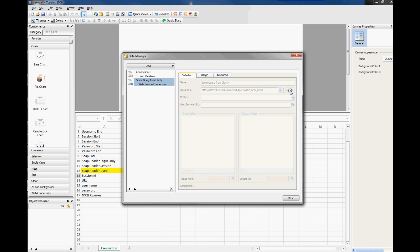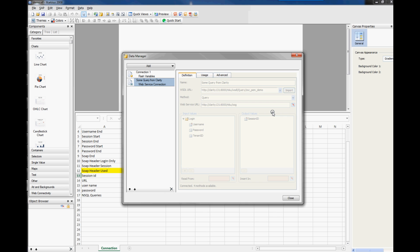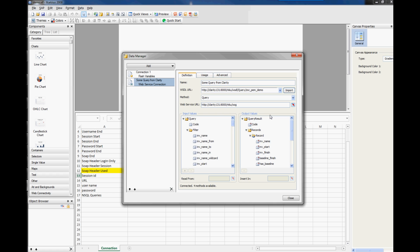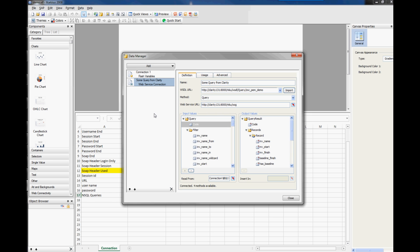And then we'll click on import. And notice it brings in all of this information because the method that we've actually got here is login. So what we want to do is just to say we want the query because we want the information from that particular query. We also want to link in the code, so the code is going to be within the connection itself as well. So there's your NSQL queries. And so let's pop that in there.